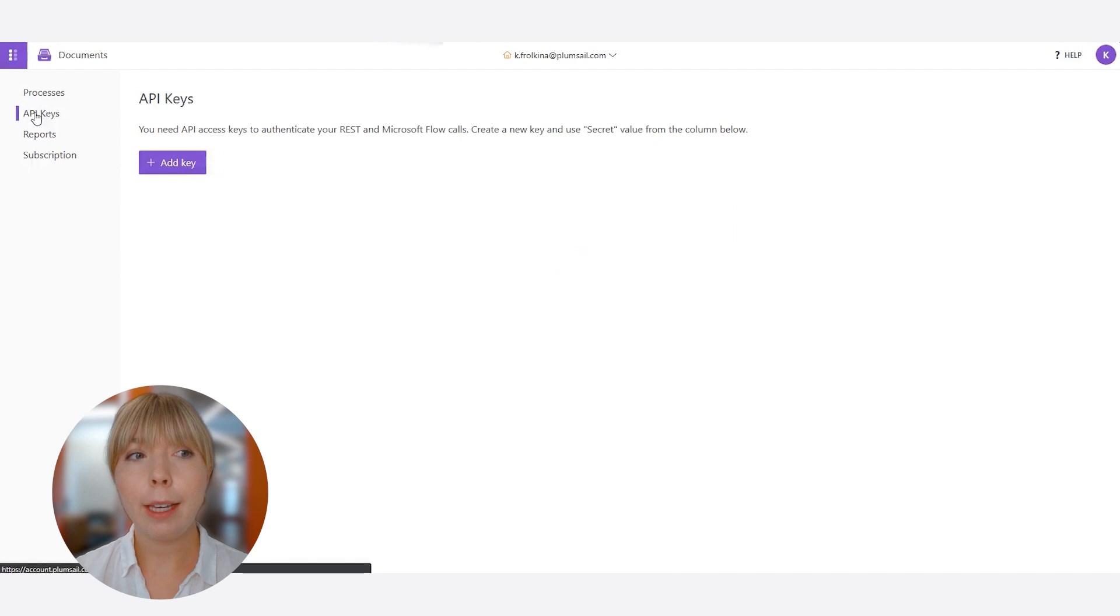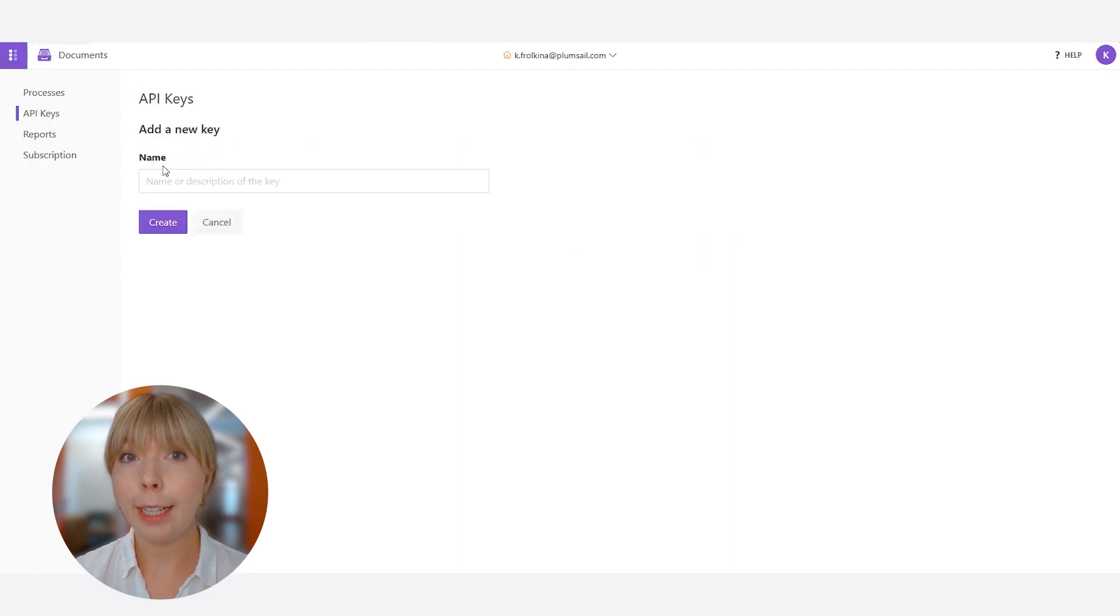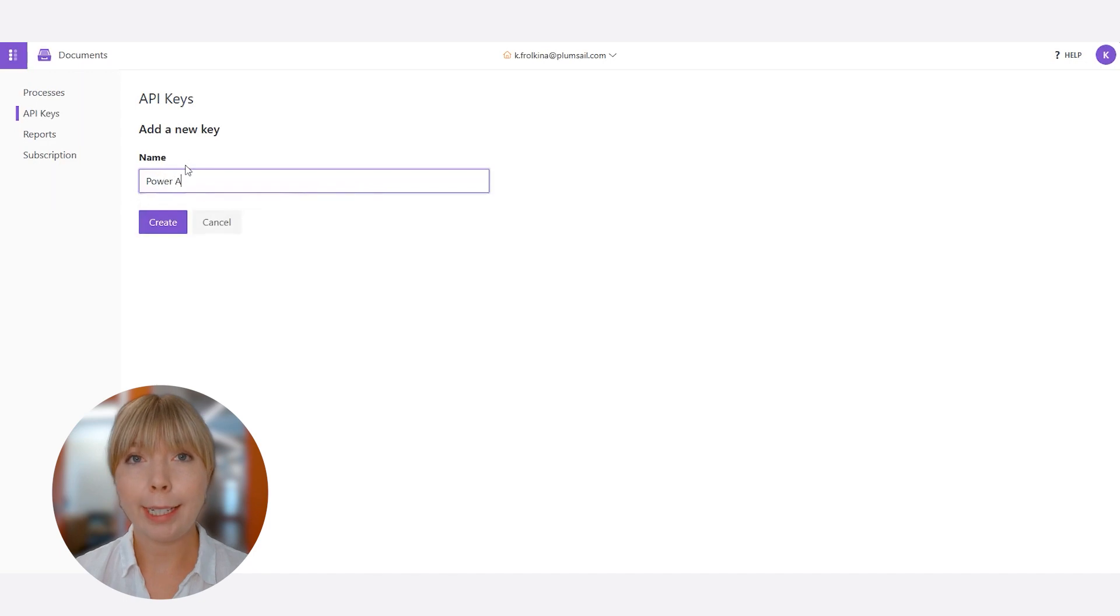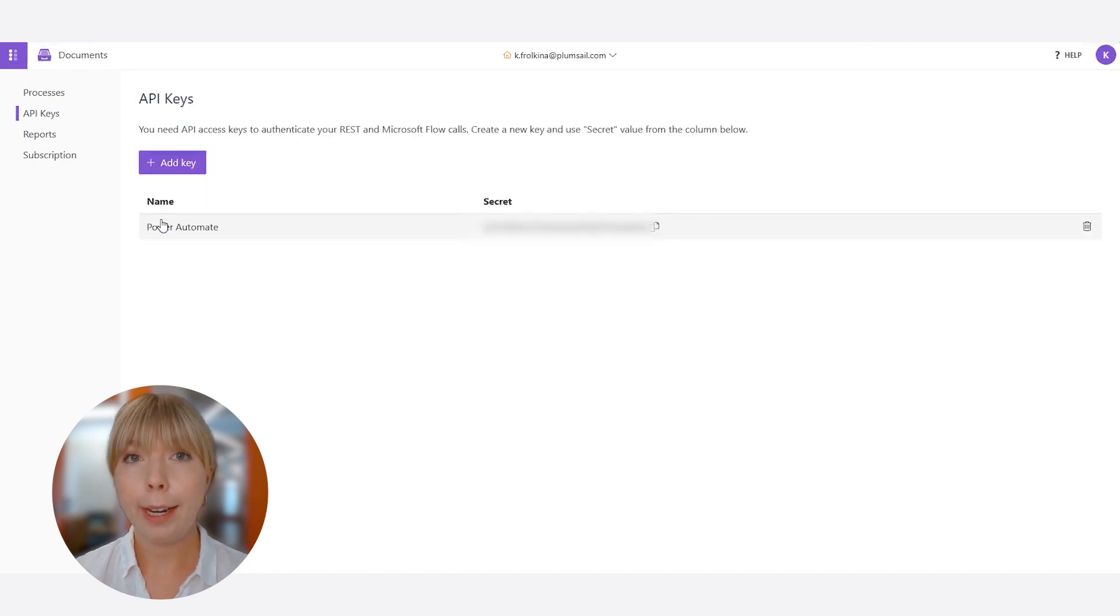On the left, we can see API keys, click Add key. Let's give a name, for example, Power Automate, because that's where we're connecting. Click Create. Now we copy the secret key.